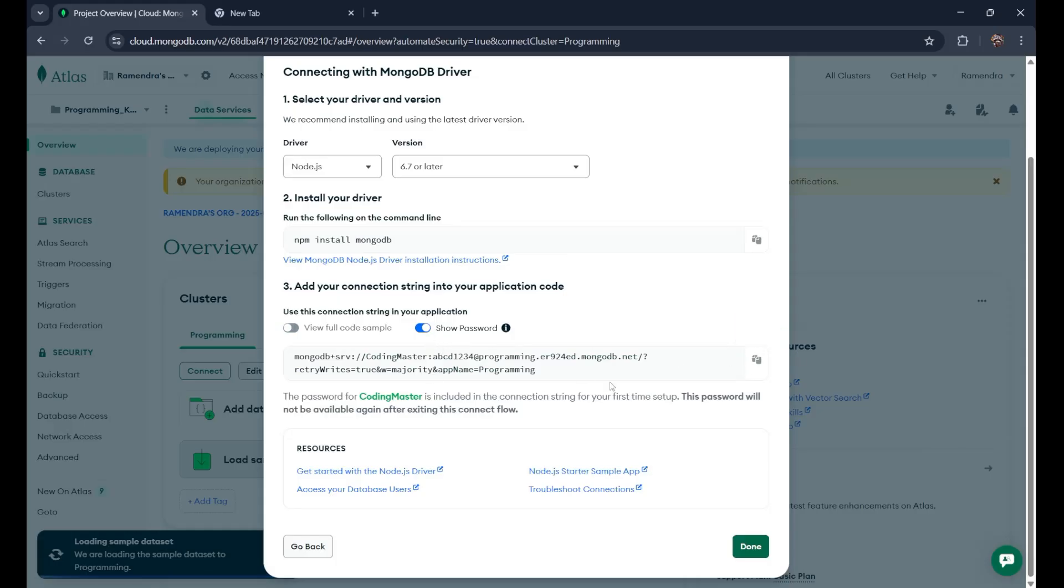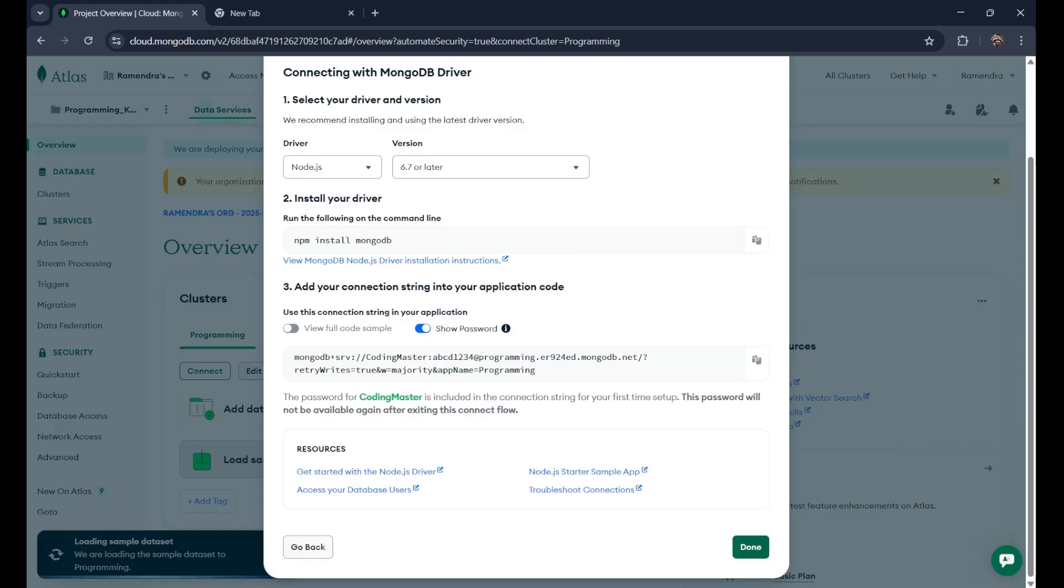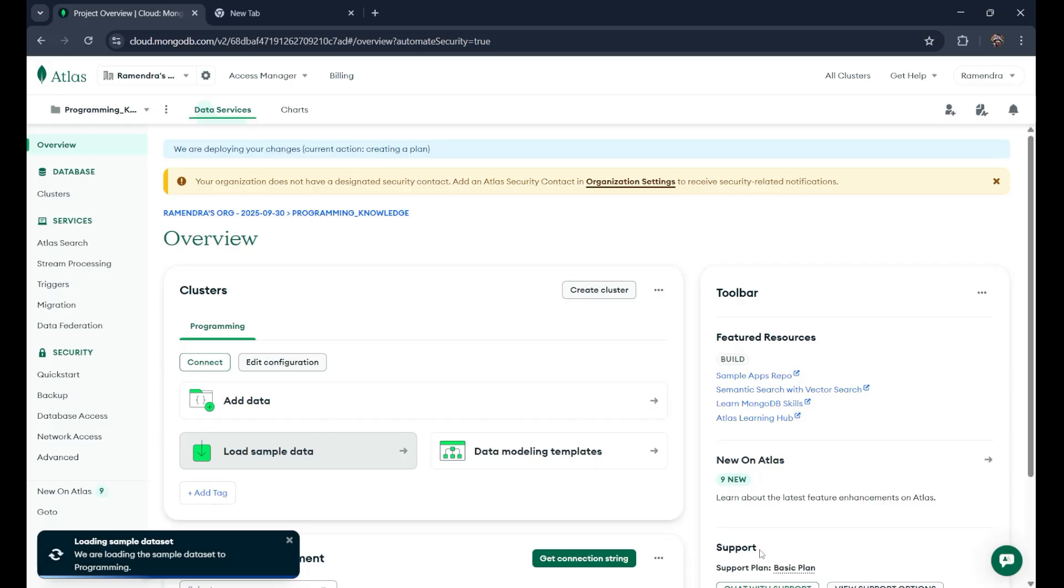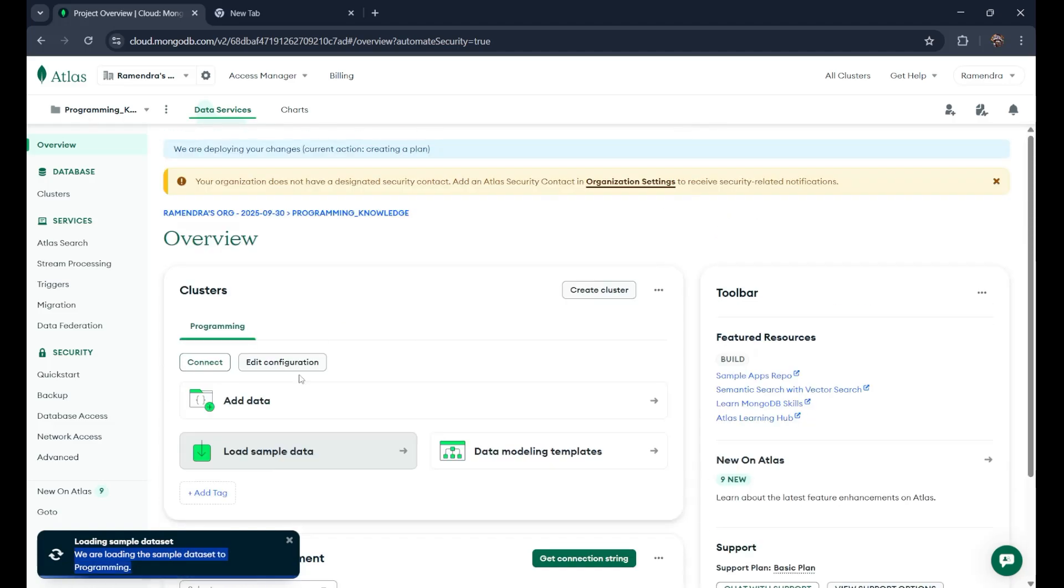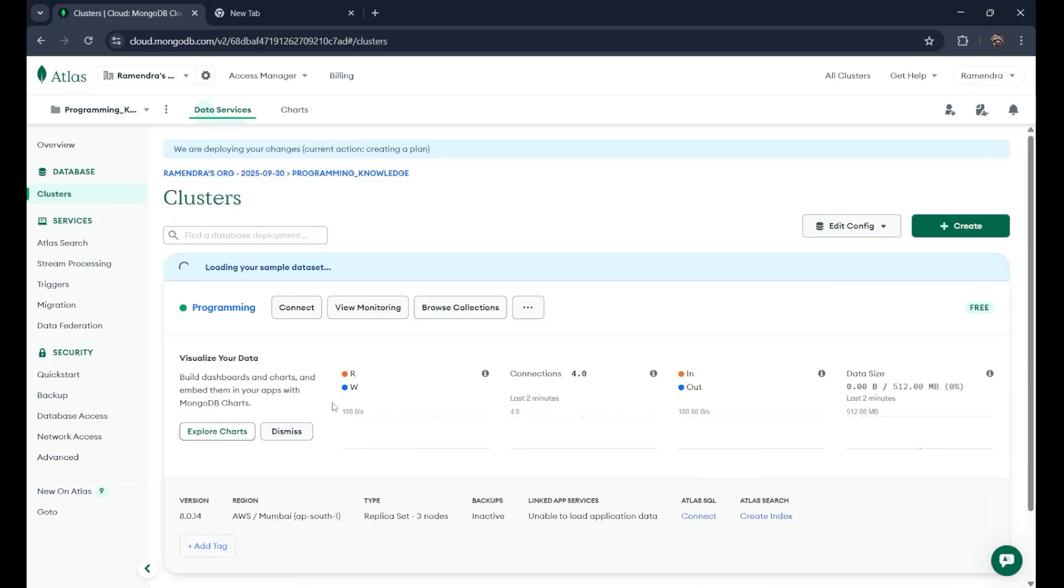Now after this, just go on the done part. And done. It is taking time. We are loading the sample data set to the programming. So yeah, it is doing something like that. Let's wait for it. So yeah, it is done now.